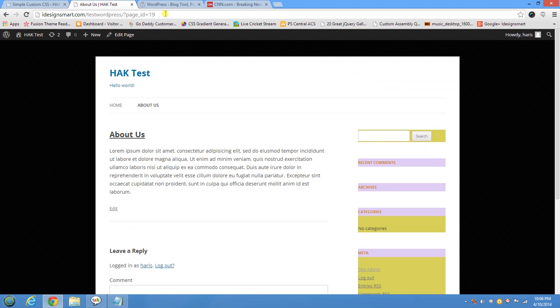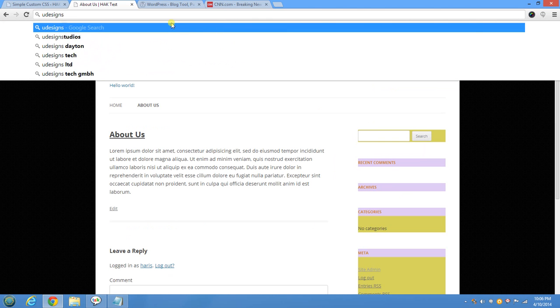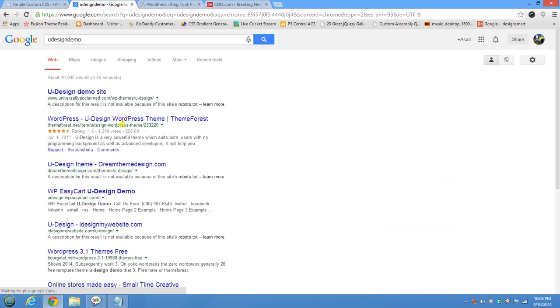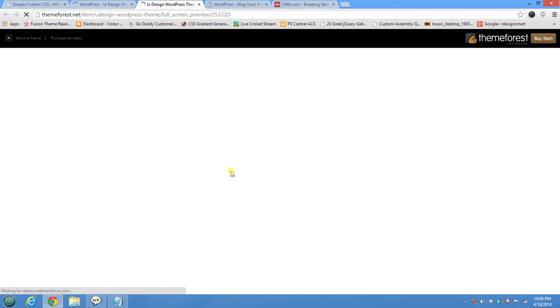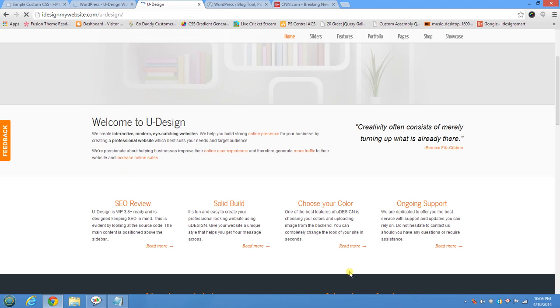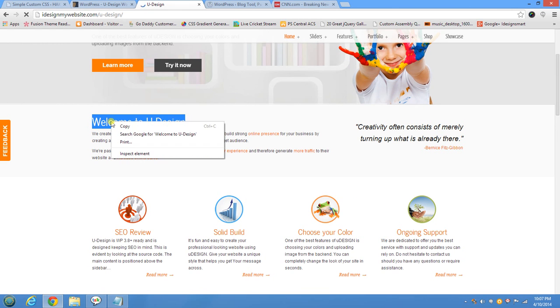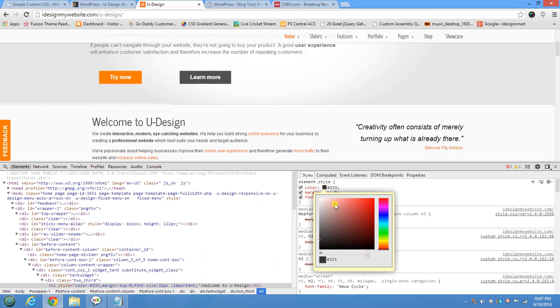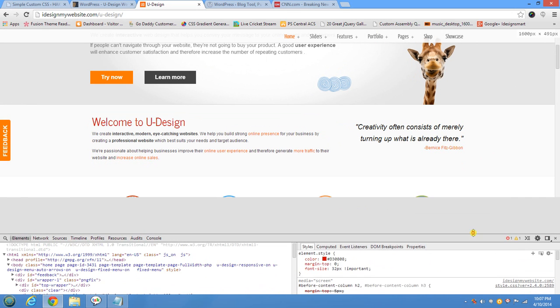This was a quick and dirty tutorial on how to modify CSS — you can test it on any website. For example, I'll go to Udesign Demo, which happens to be my favorite theme. On demo sites you'll see a lot of styles because they want to show what kind of styles you can do. You can play around with the CSS — for example, how a heading would look in a different color. Let's change it from its current color to red to see how red text looks.